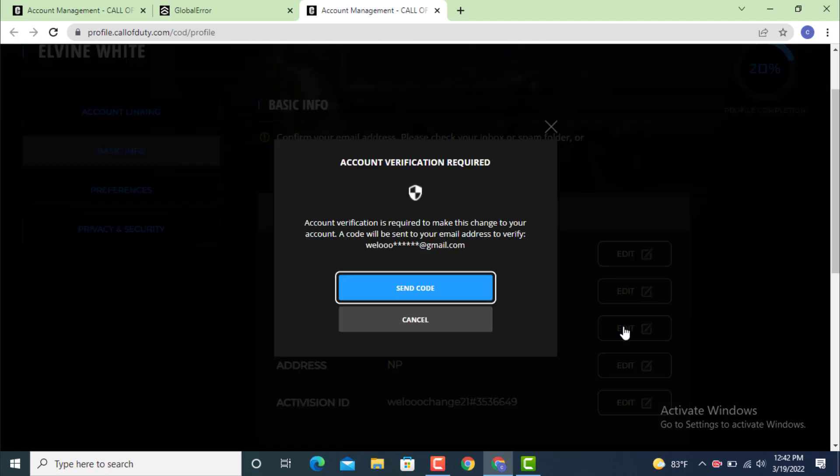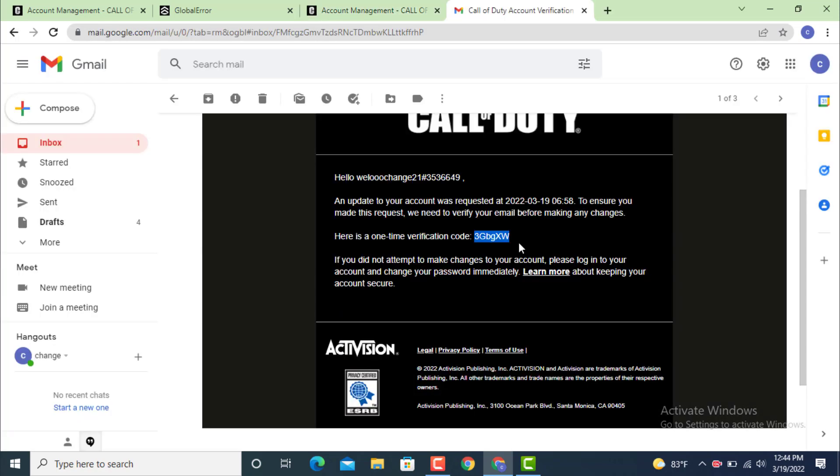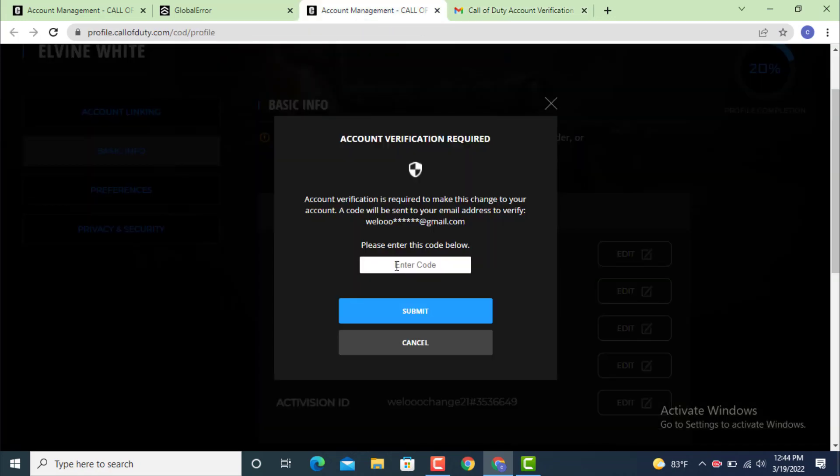In order to make a change in your account, they'll send you a verification code. As you can see, my verification code is here. Copy it, enter the verification code, and tap on Submit.